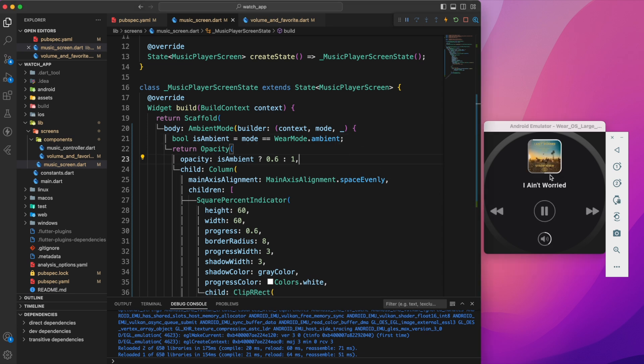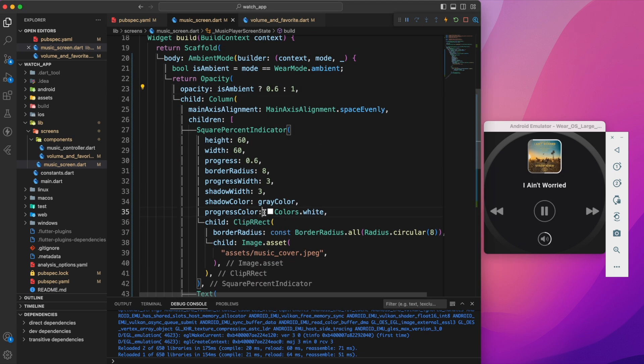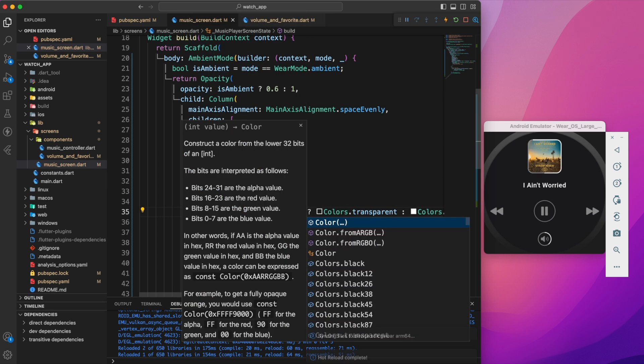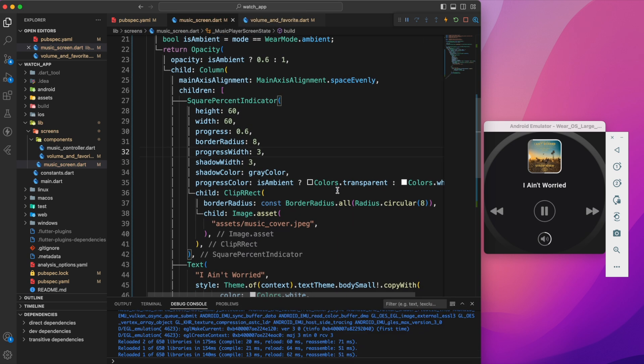Furthermore, we can hide the music cover progress line on ambient mode. To achieve this, we can set the progress color to transparent on ambient mode.